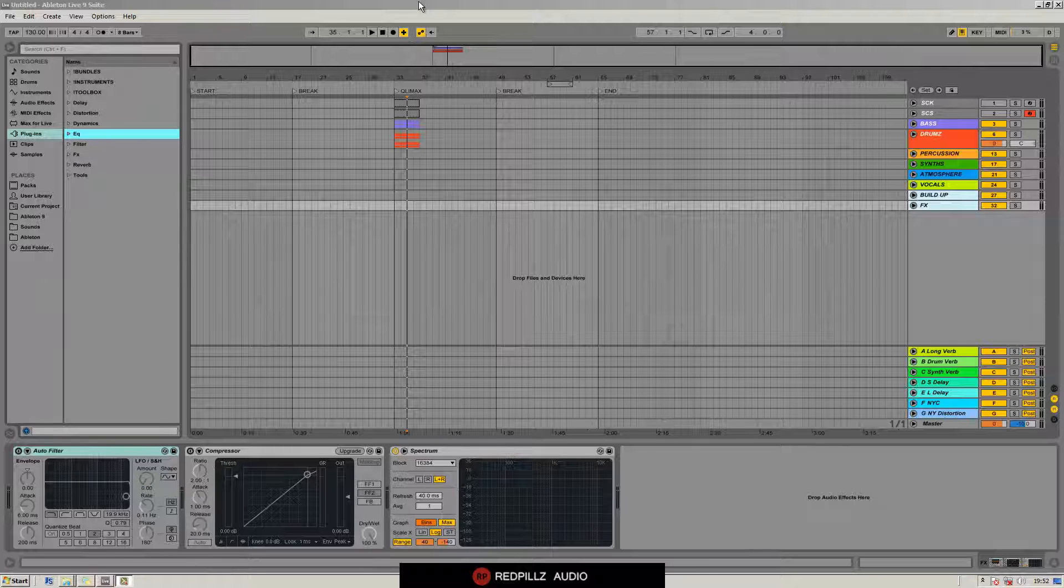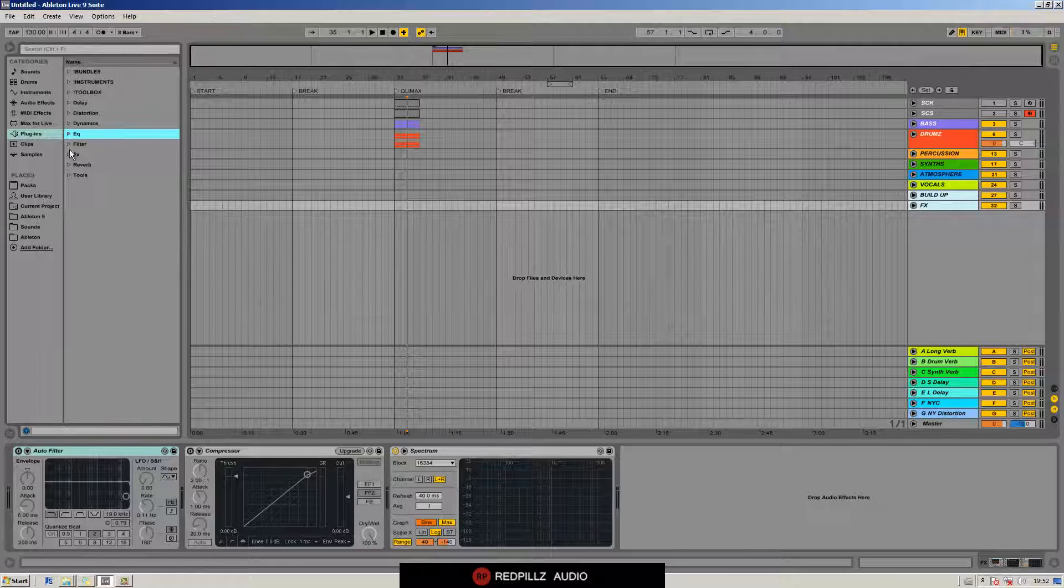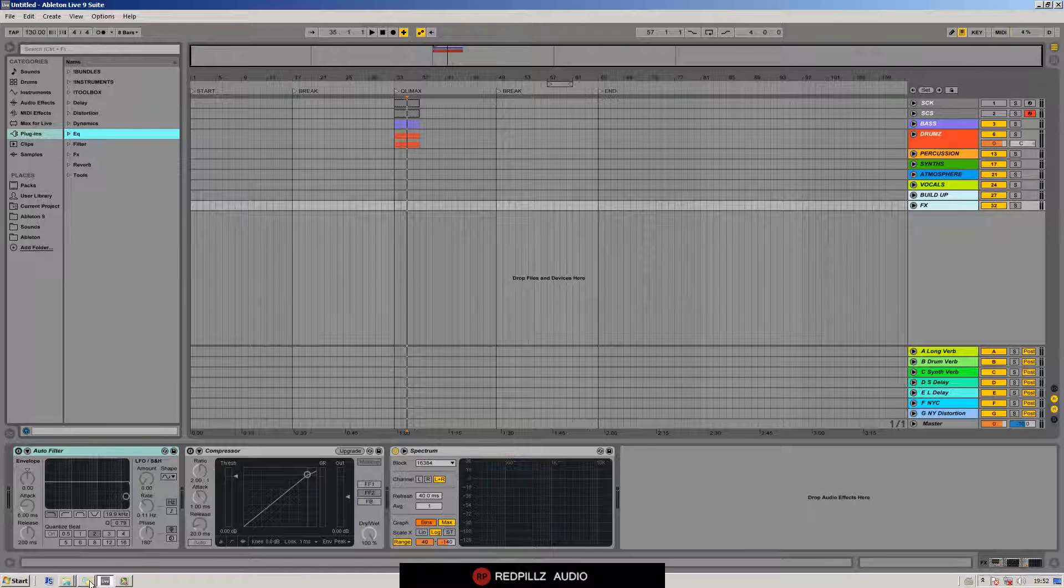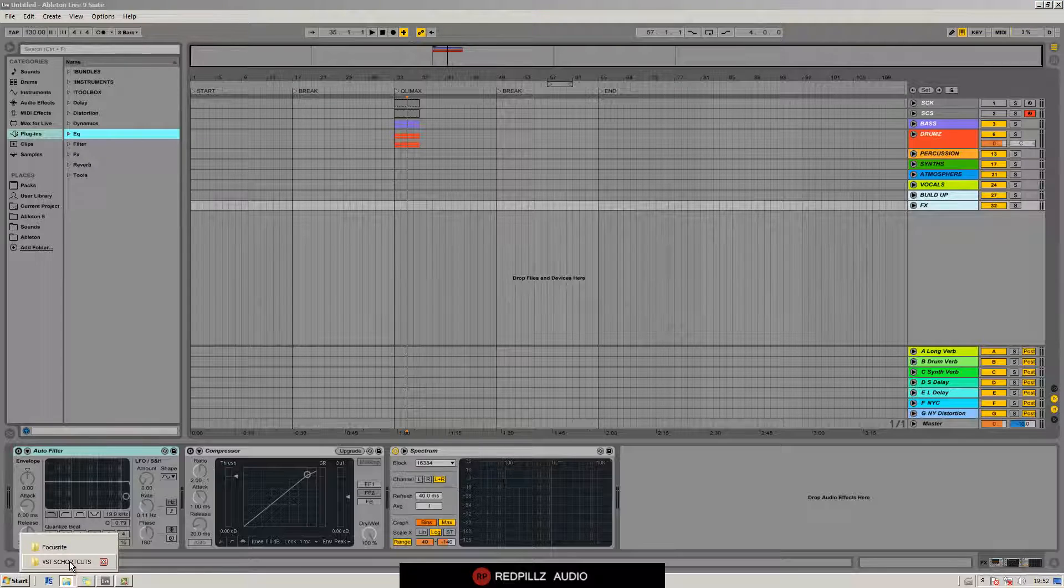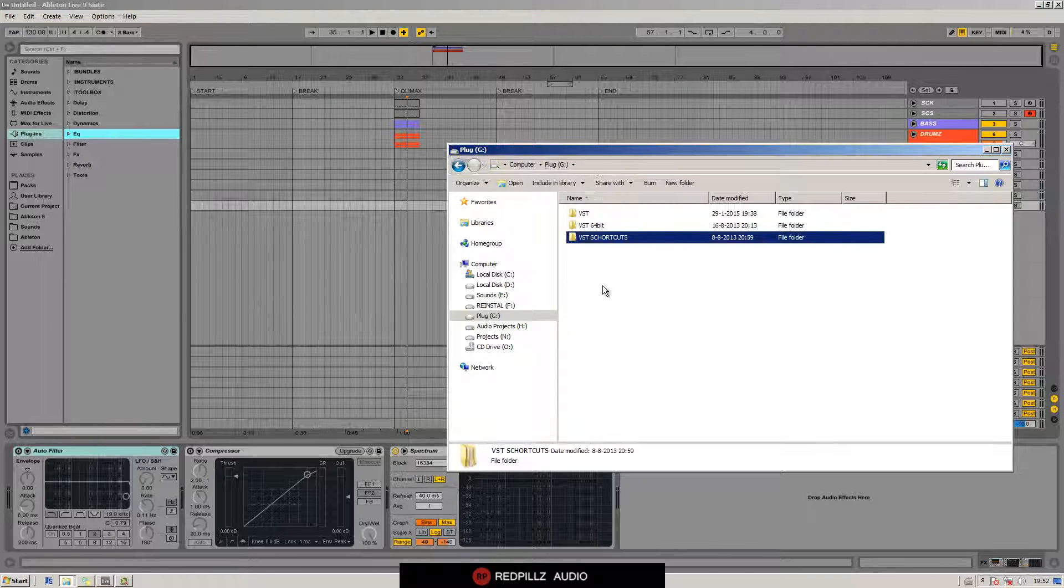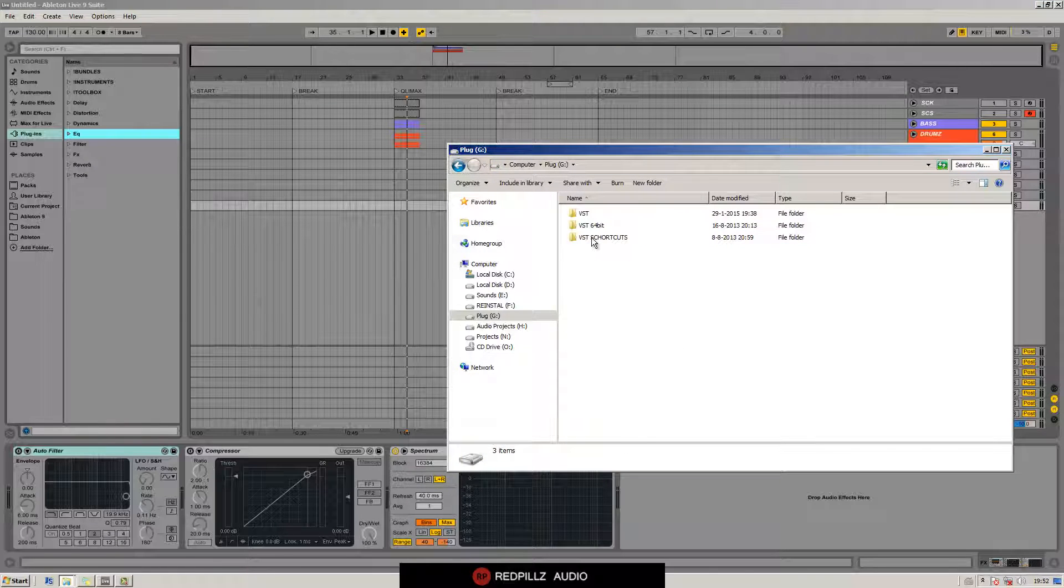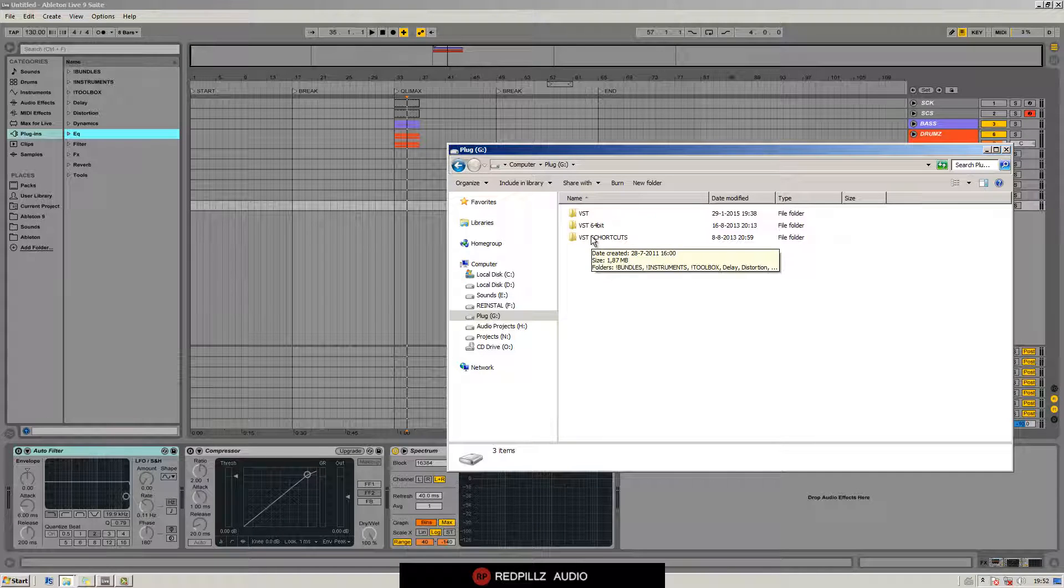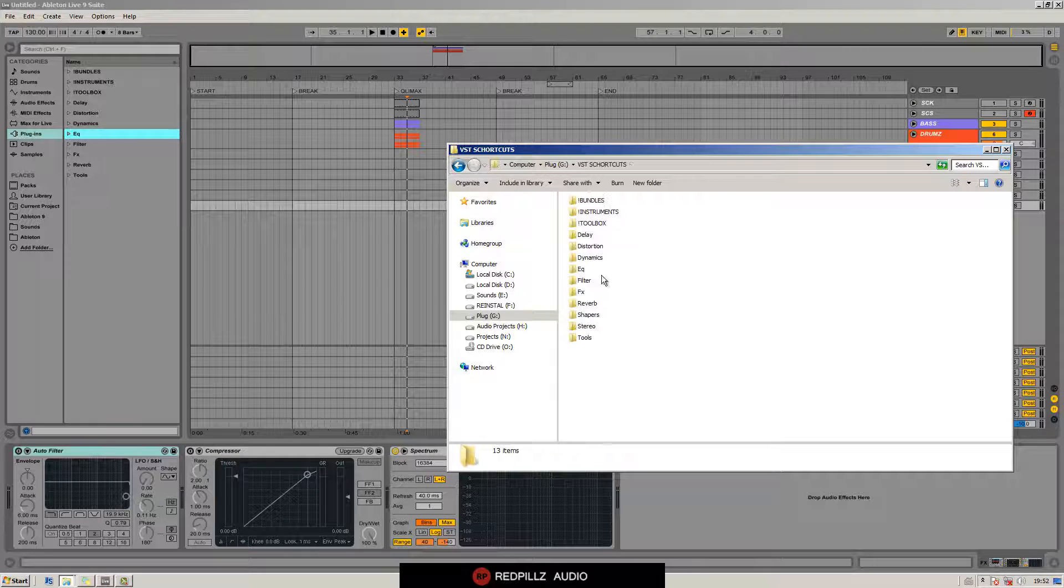Hello everybody, in this tutorial I'm going to show you how you can organize your plugins. So first we go to your plugin folder and create a separate VST shortcuts folder.